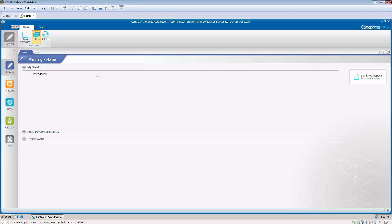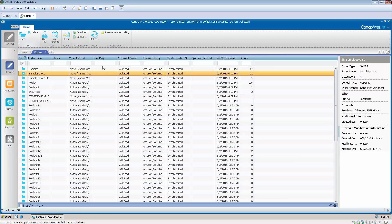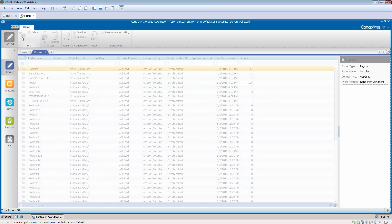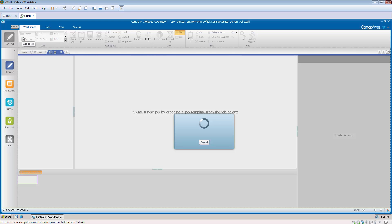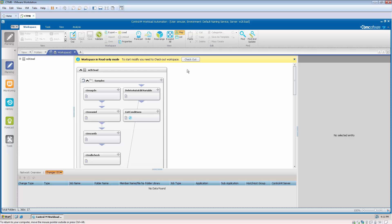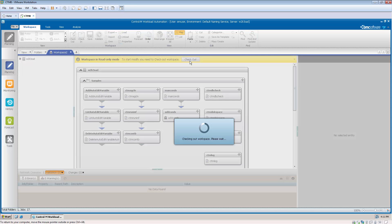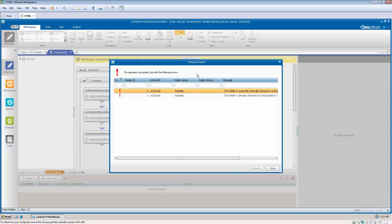From Planning's folder view, we can see folder Samples is locked by EMUser exclusively. If you attempt to open the folder into a new workspace, you will get a notification that the folder is already checked out exclusively.